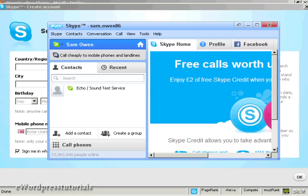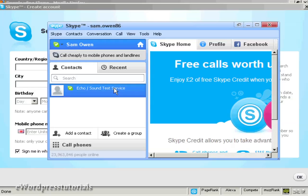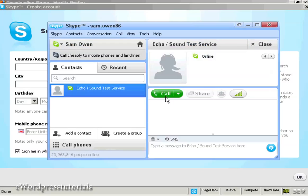My Skype account is set up. Now I need to check that it's working properly by clicking on the echo sound test service. I'll double-click on that and then click the call icon.